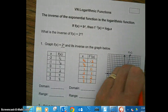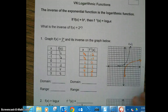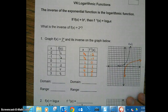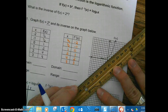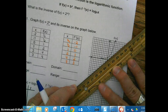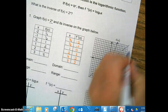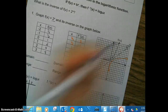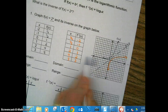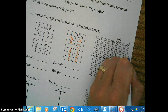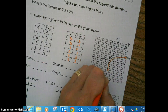And here is our logarithmic function. Since they're inverses of each other, we have a line of symmetry. Remember the line of symmetry for inverses? That line of symmetry is y = x. So if an exponential function has a horizontal asymptote, a logarithmic function — which is the inverse — is going to have a vertical asymptote.